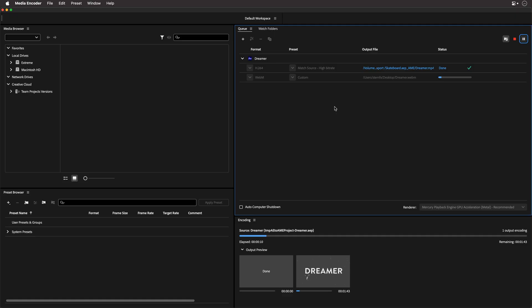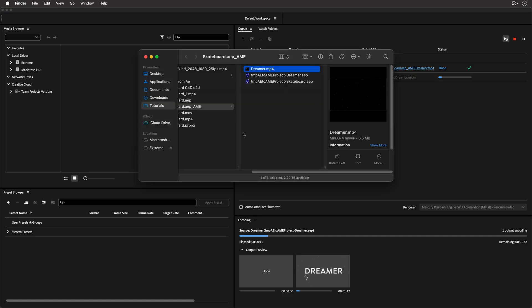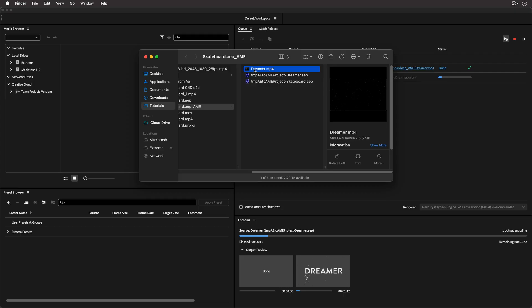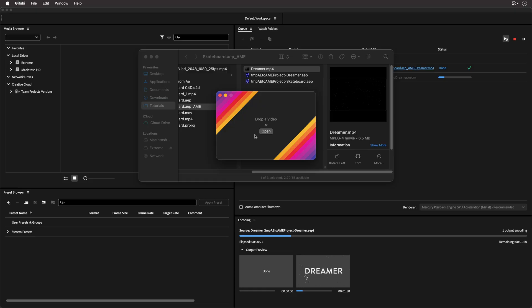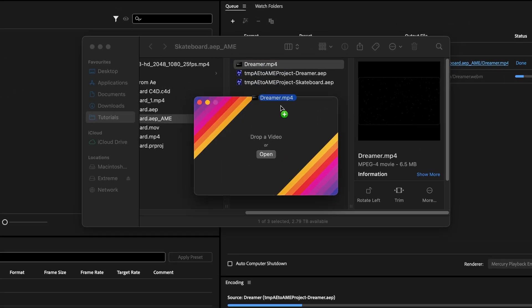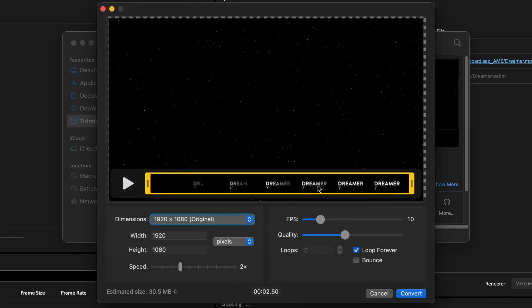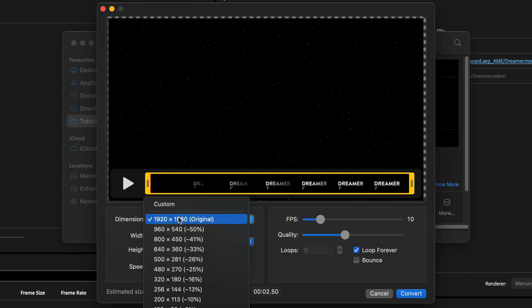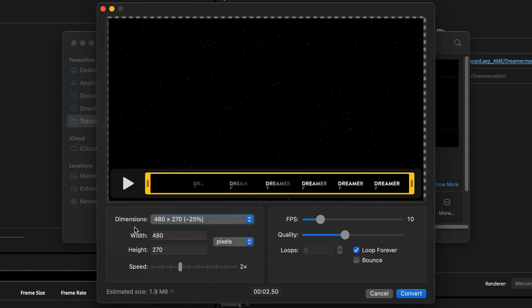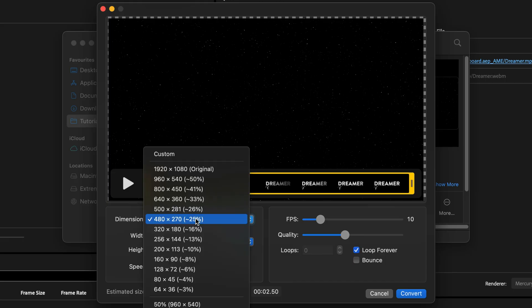First, let me show you how to convert the MP4 file to a GIF file. So this is the file that we want. And I recommend to use the GIFSKy application, which again is totally free. The link is underneath this video. Just drag and drop it over here and just set your dimensions. I'm just going to choose one of those options. And you can see the estimated file size before you export it.